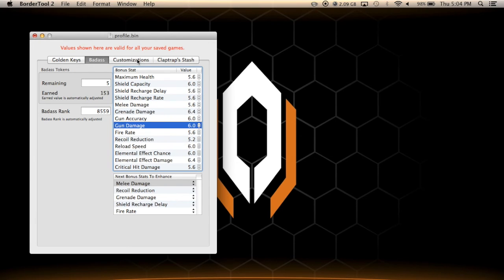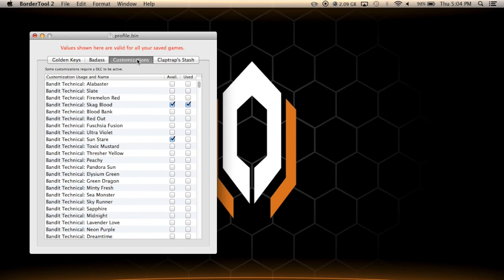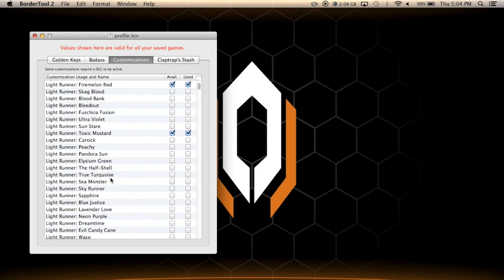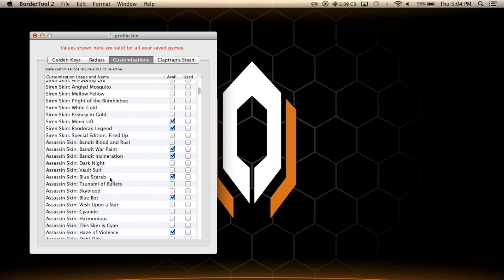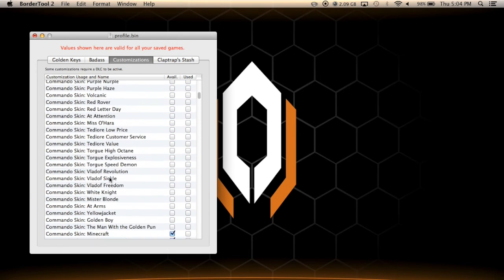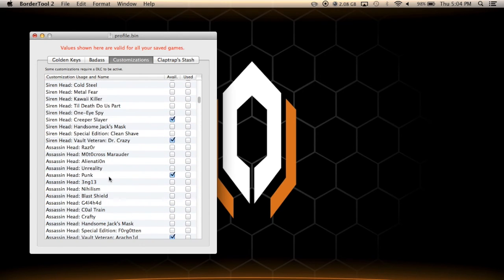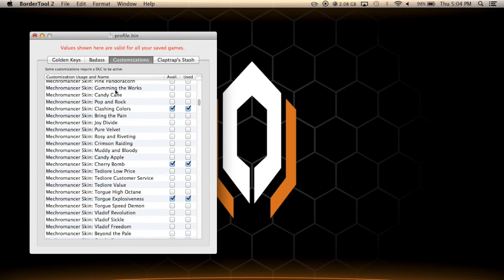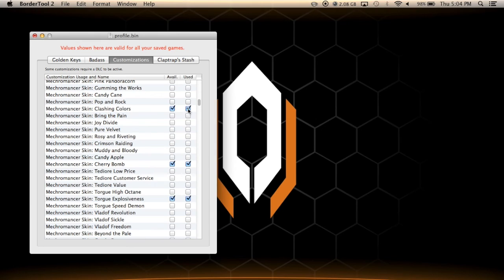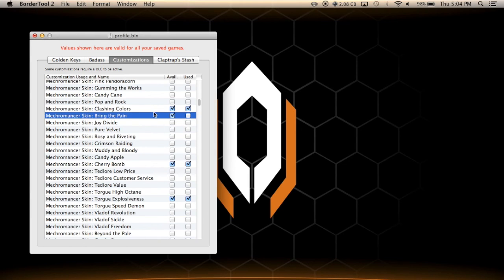Over here, this is basically for like costumes and all that. So like let's say I were to find a skin for my character which is a Mecromancer, alright, so available, you can click on it and the little used tab here, it means whether or not you're going to get the little new symbol beside it. So let's say I were to click on this, I would see the item, I would be able to equip it, but it would still have new written beside it.